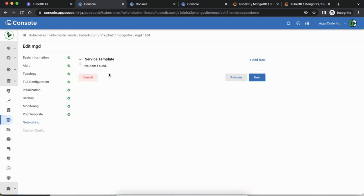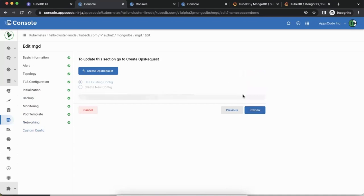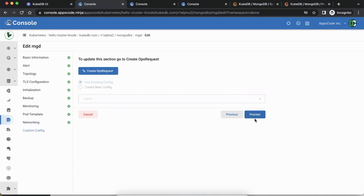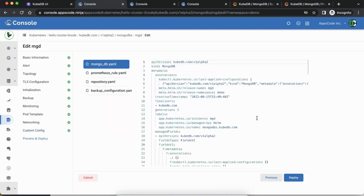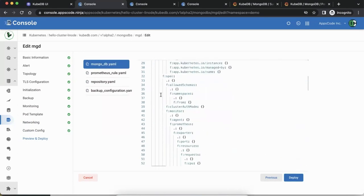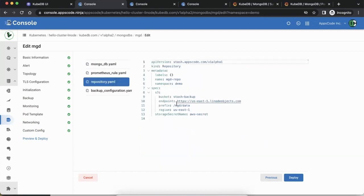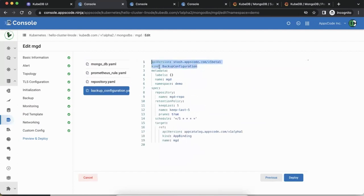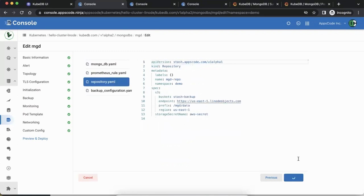We didn't customize the service this time since it was just a cluster IP — so there's no service template. Let's go to preview. As you can see, when you deploy this time it's not just the MongoDB YAML and Prometheus YAML — which we haven't really modified. There's going to be this repository YAML — the Stash repository — and the backup configuration that we expect for configuring a backup. If we deploy, it's going to create those things.